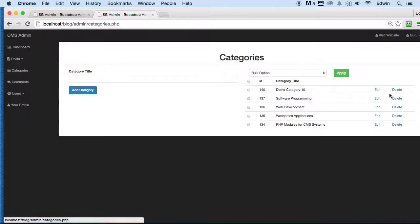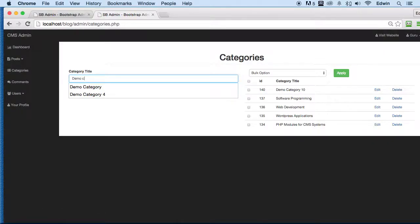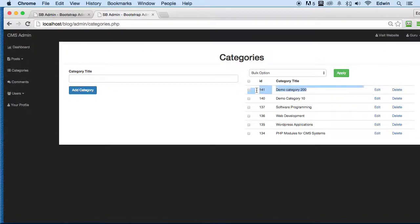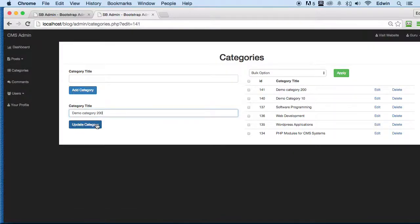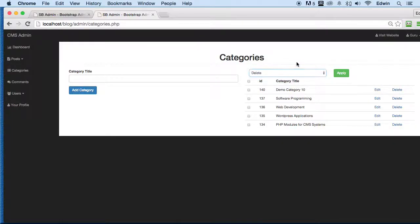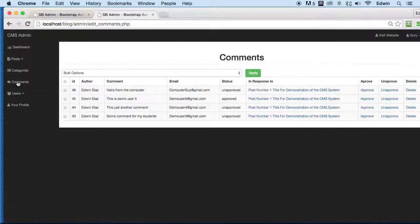Let's check categories. We can build different categories here — for demonstration, let's make 'Category 200.' We can see it right here, click on it, and it pops up for editing. We can edit it — let's change it to '2004' and you can see it changing right there. We can also delete it, and delete in bulk as well.